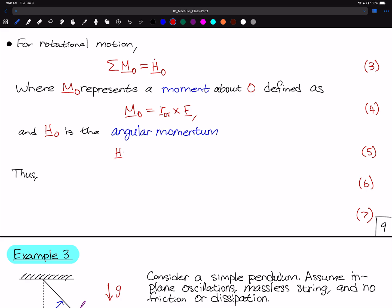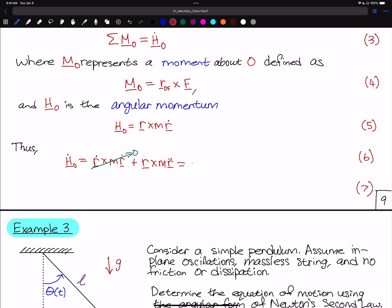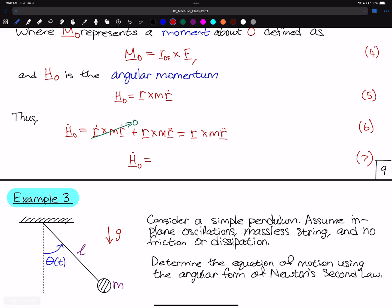H_O is defined as H_O equal to R cross M times R_dot — that is the cross product of the position of the body with its linear momentum. Thus, H_O_dot will be equal to R_dot crossed with M times R_dot, plus R crossed with M times R_double_dot. Since R_dot cross R_dot equals zero, H_O_dot simplifies to R crossed with M times R_double_dot.